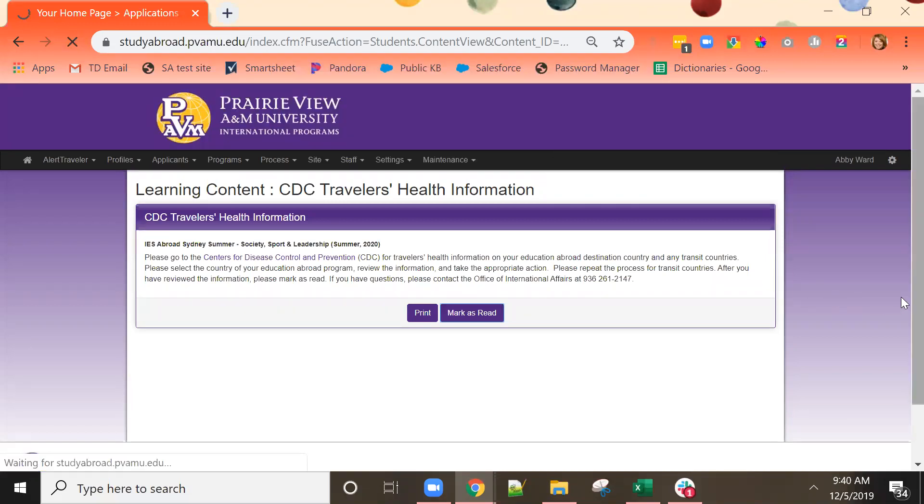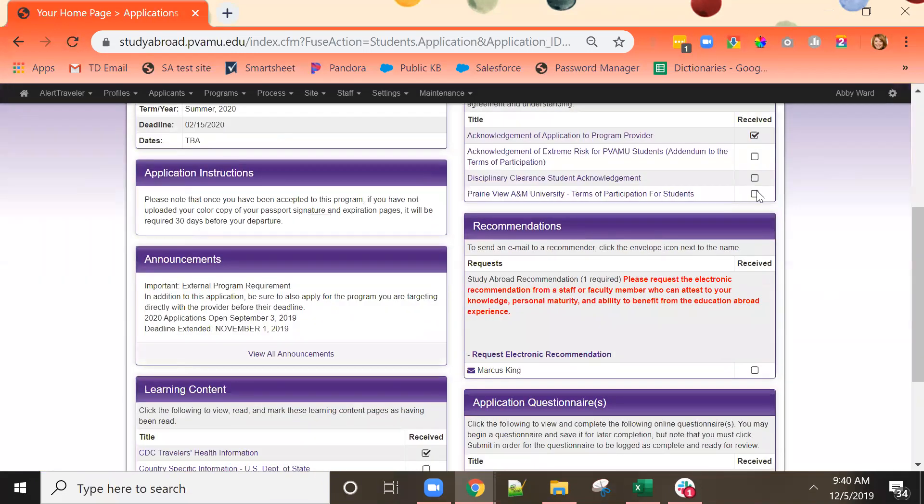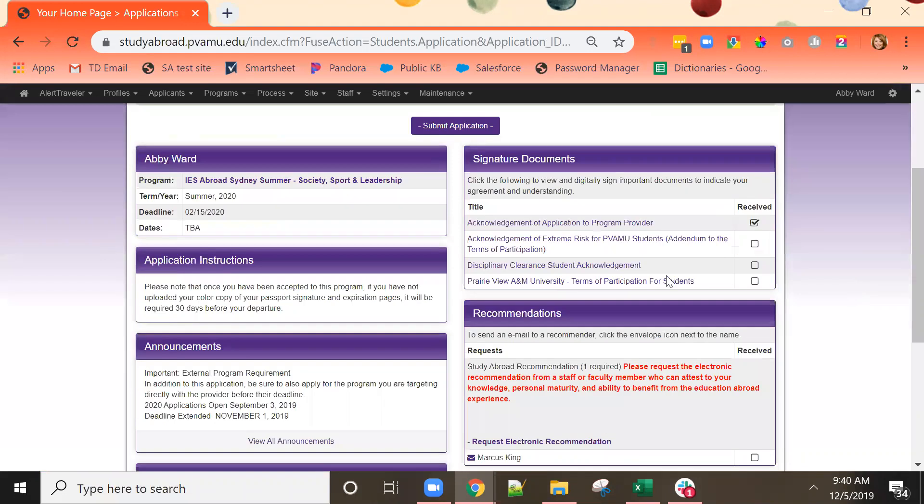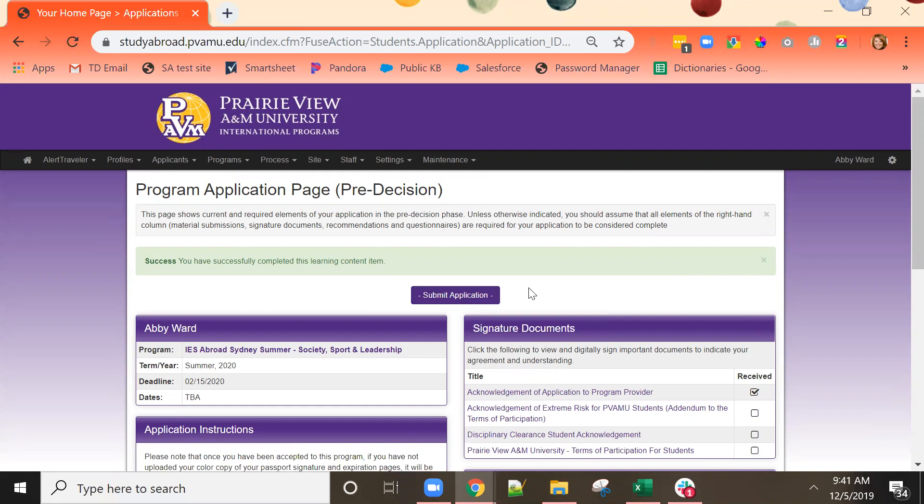When you have completed the entire application and you have all of the check marks with no empty boxes remaining, then you may click the button at the top of the page to submit your application. You will receive a confirmation message when you have successfully submitted the application. Your application cannot be reviewed until you have clicked the submit application button at the top of the page.